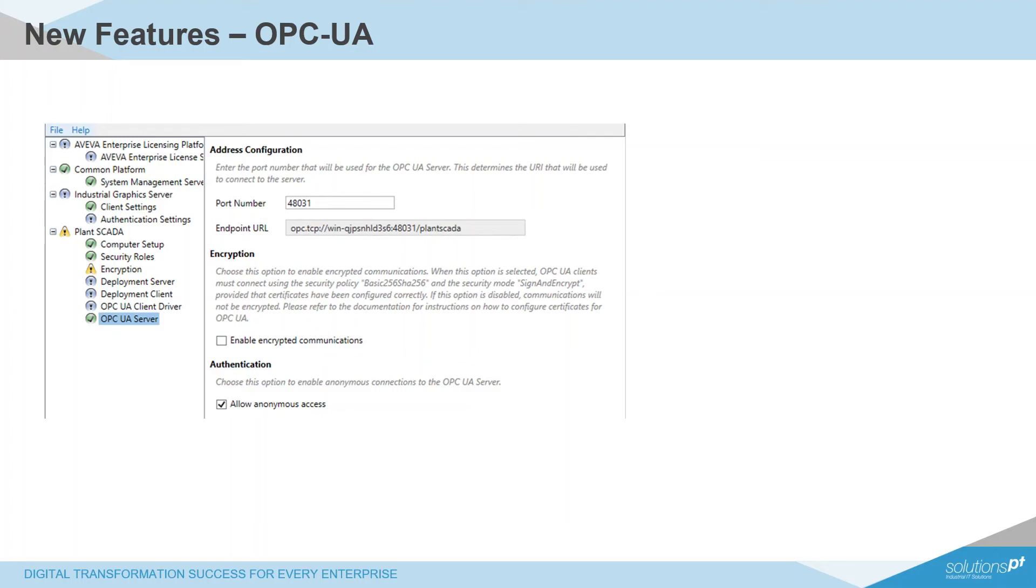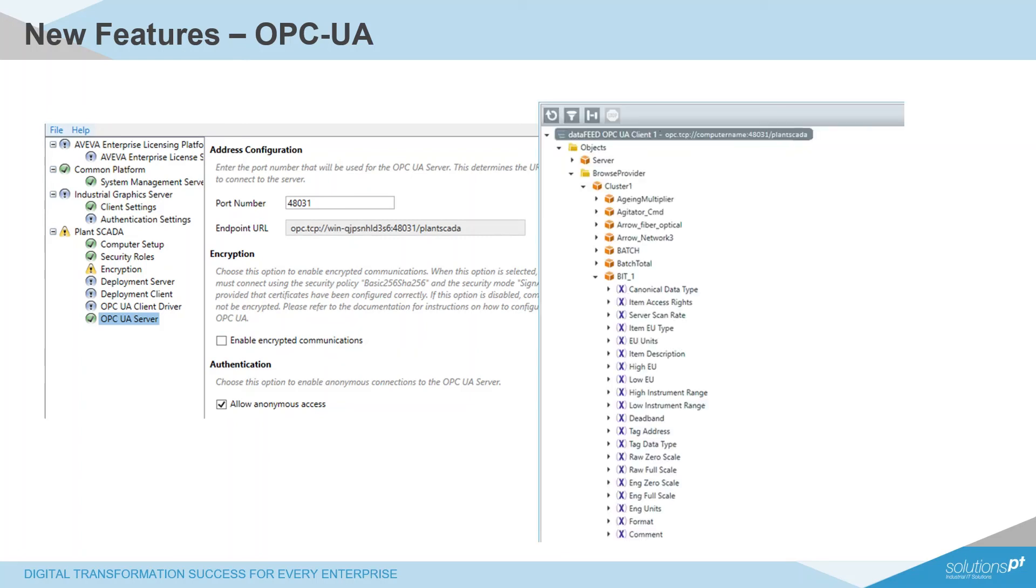Note that in this release, this support is limited to tags only, so OPC UA alarms, conditions, and historical access support are planned to be included in future releases. You can also enable encryption in here with Basic 256 SHA 256 or enable anonymous access for testing purposes.